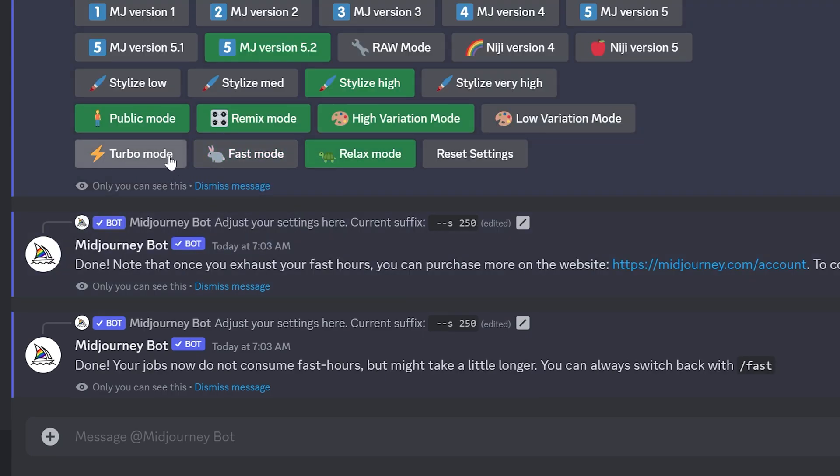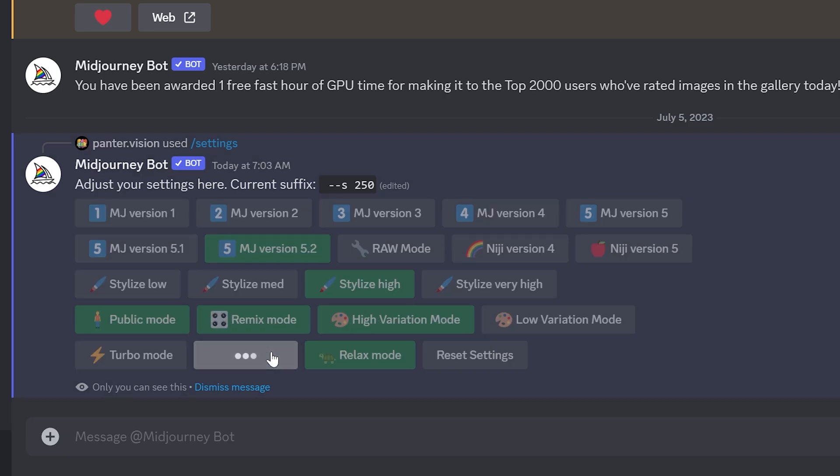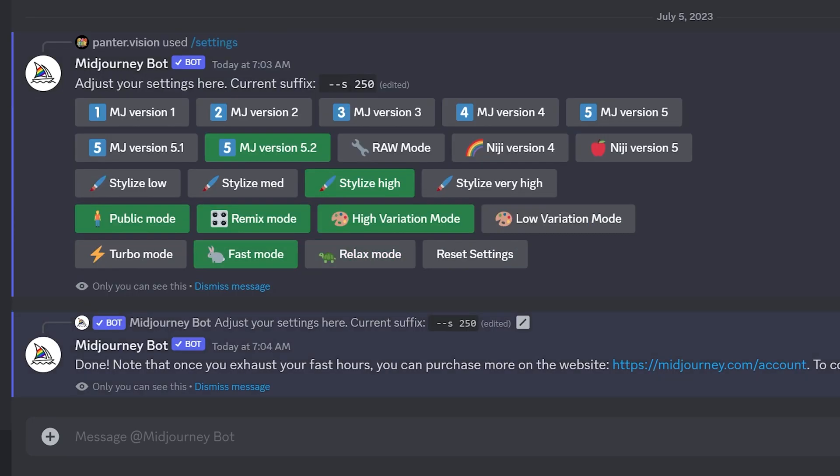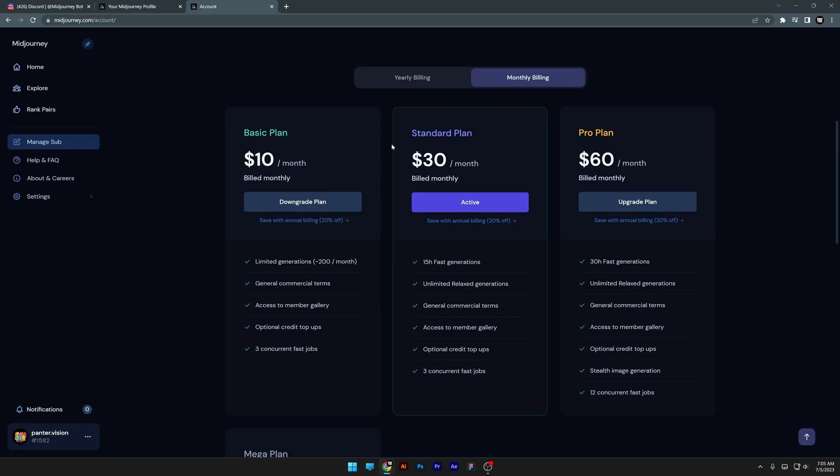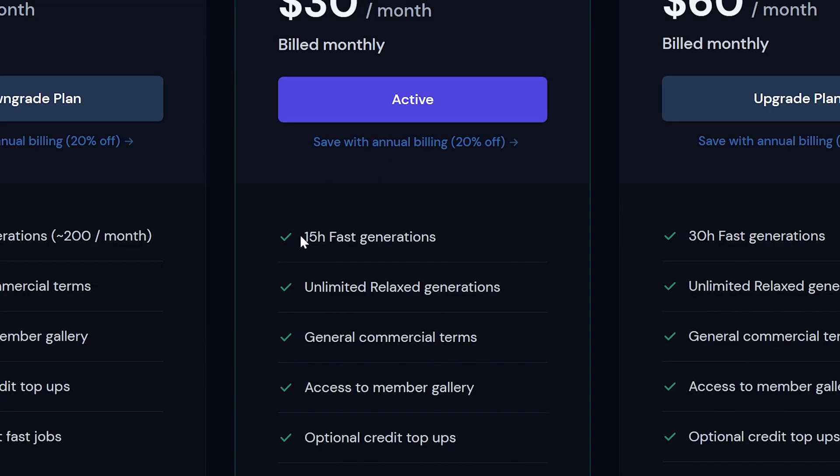So now we've got turbo mode, fast mode, and relax mode. Relax mode is the slowest one and it's free and unlimited. Then the fast mode - basically you get 15 hours of fast image generation with the GPU, and this is only included in the standard plan where you can see the 15 hour fast generations.